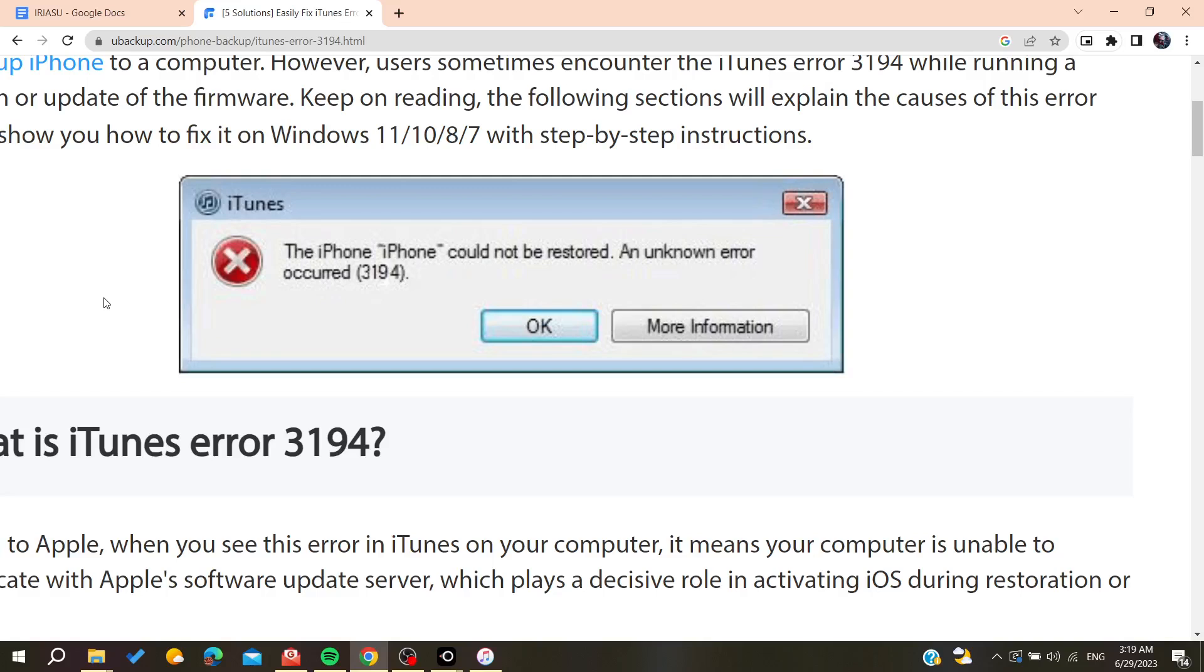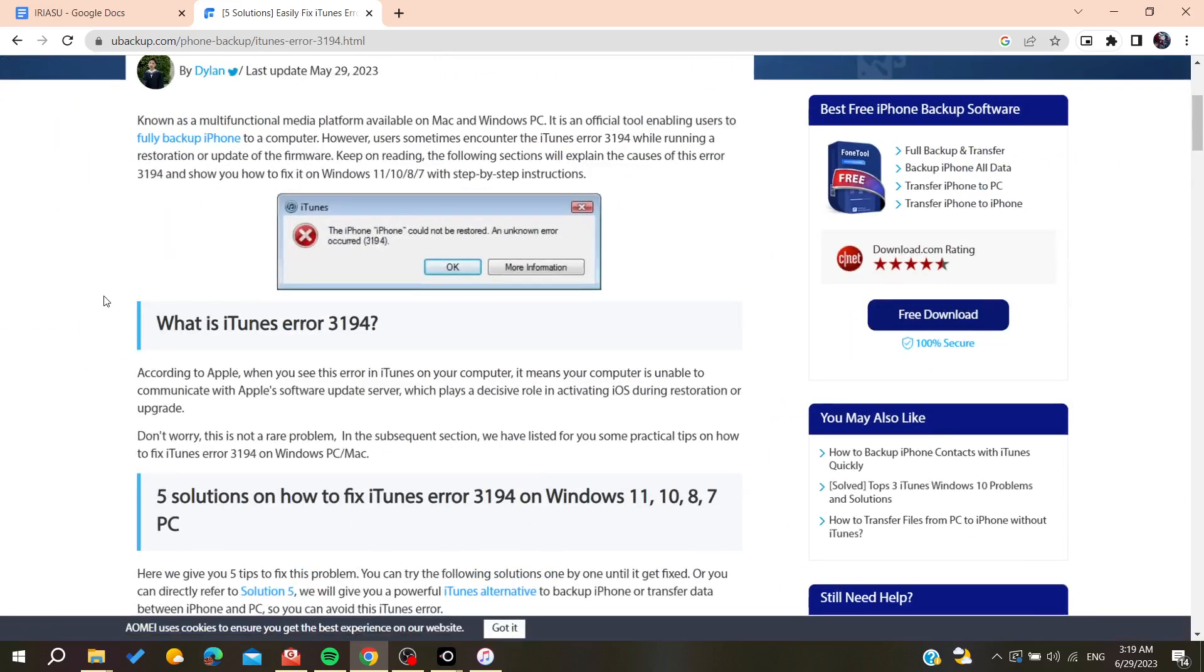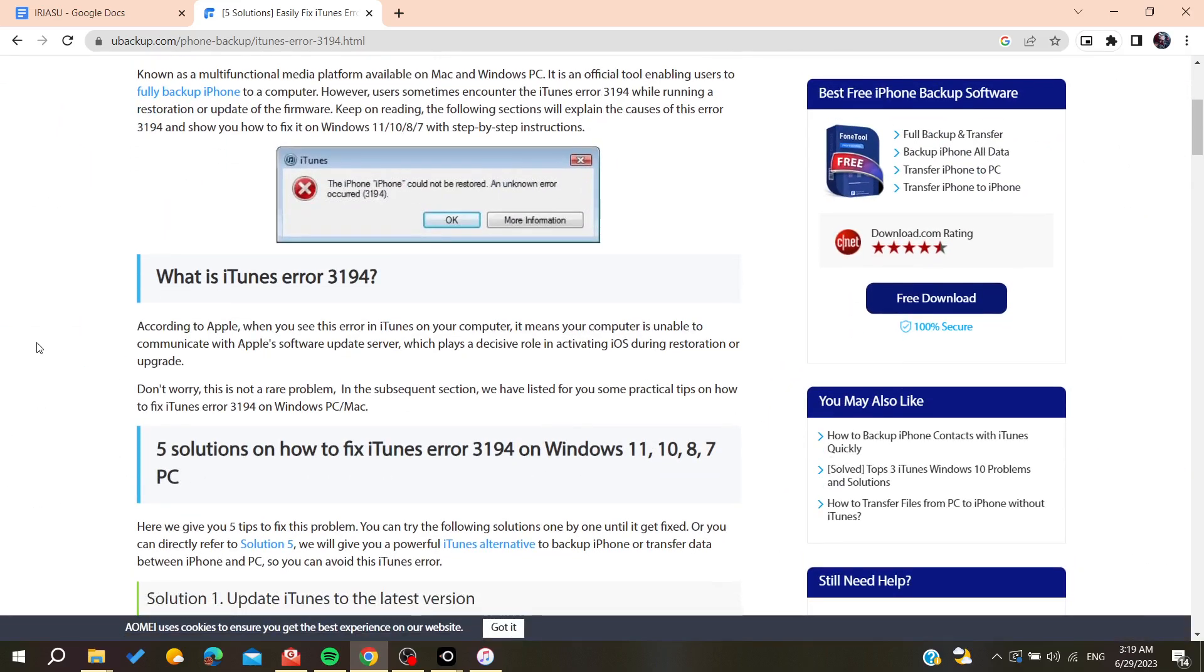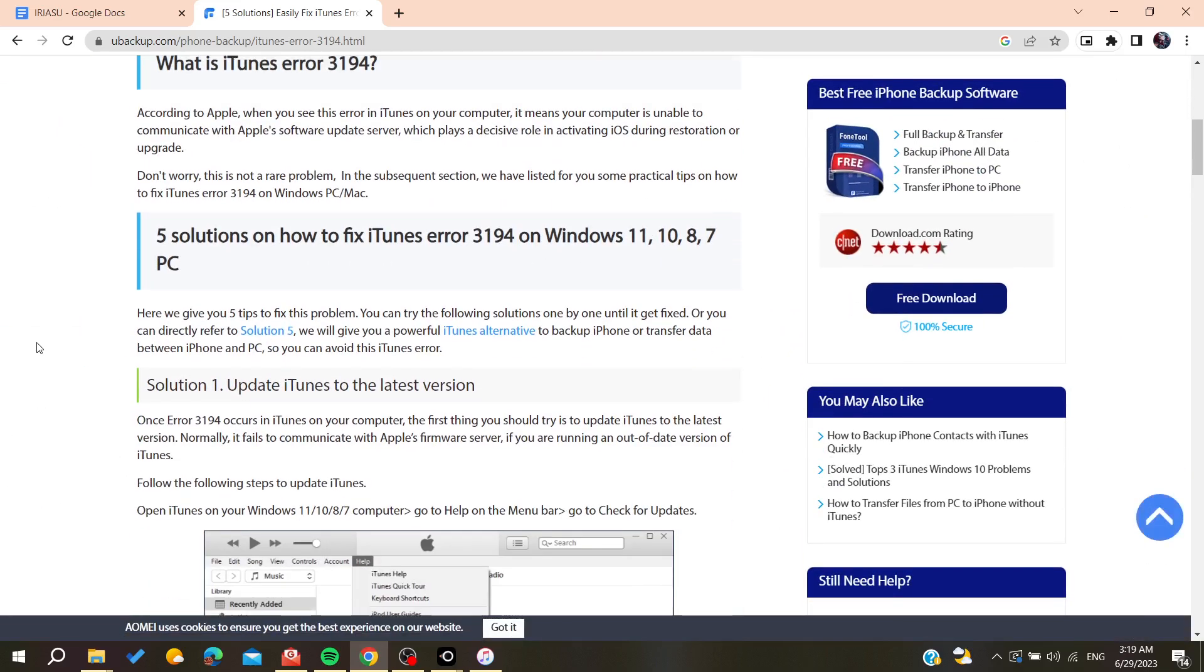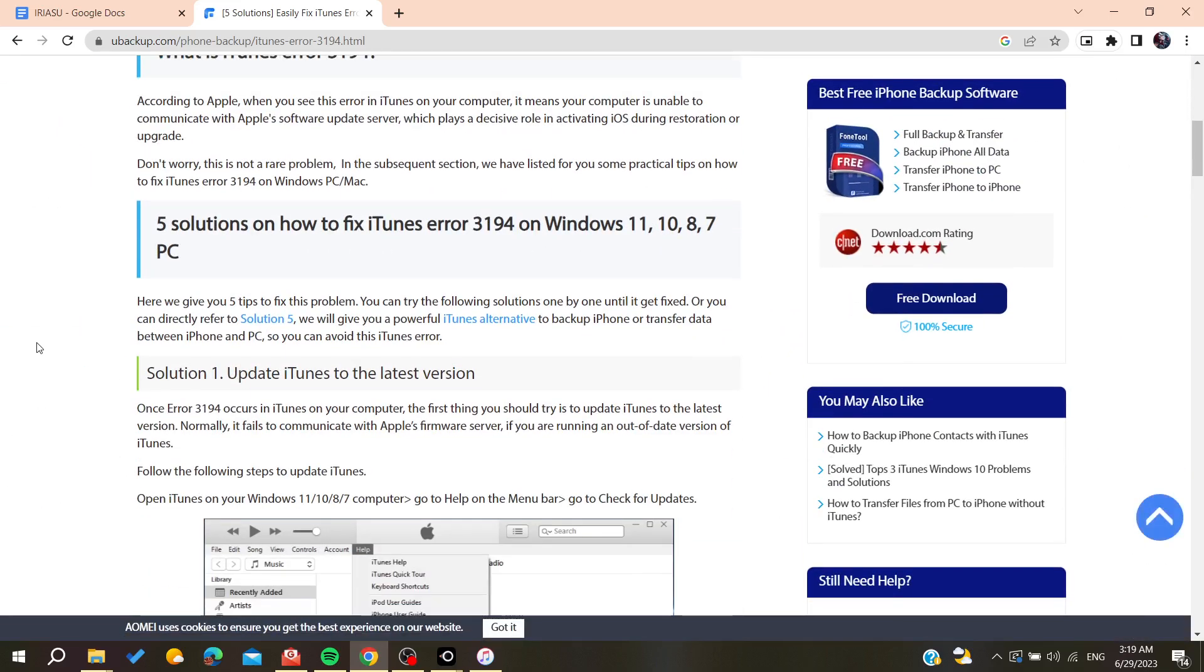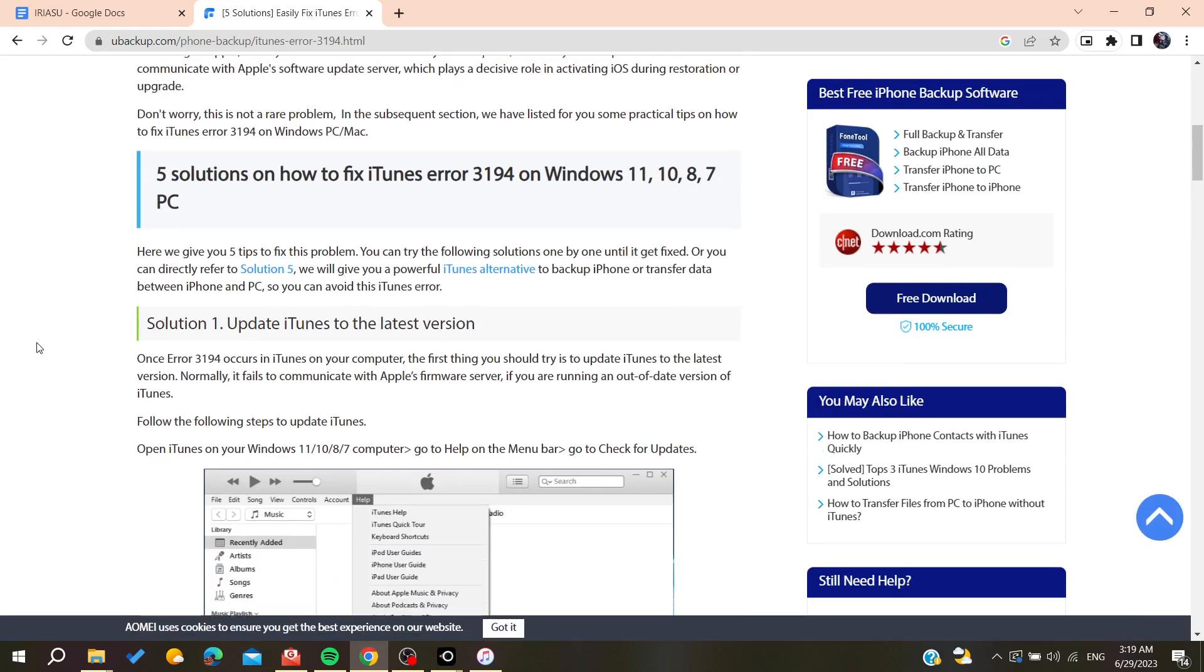Hello guys and welcome to a new brand video. In today's tutorial, I'm going to show you how to fix iTunes error 3194. So basically, these are some fixes that you can try to solve this problem.